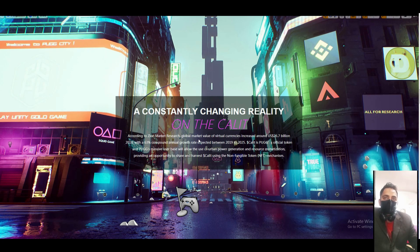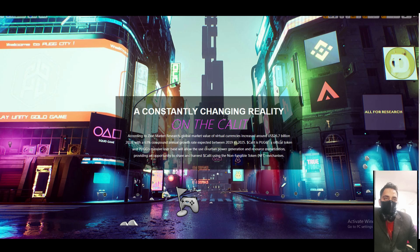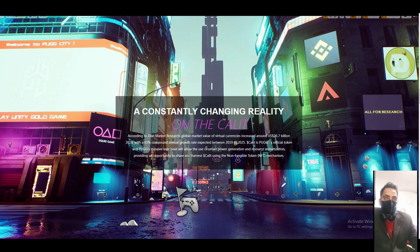Zone market research: global market value of virtual currency increased around $26 billion in 2018. 63% compound annual growth existed between 2019 to 2025.